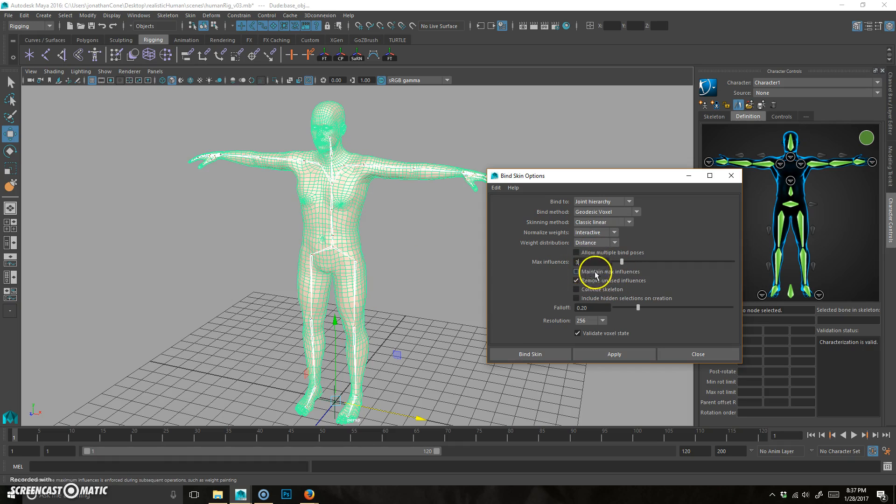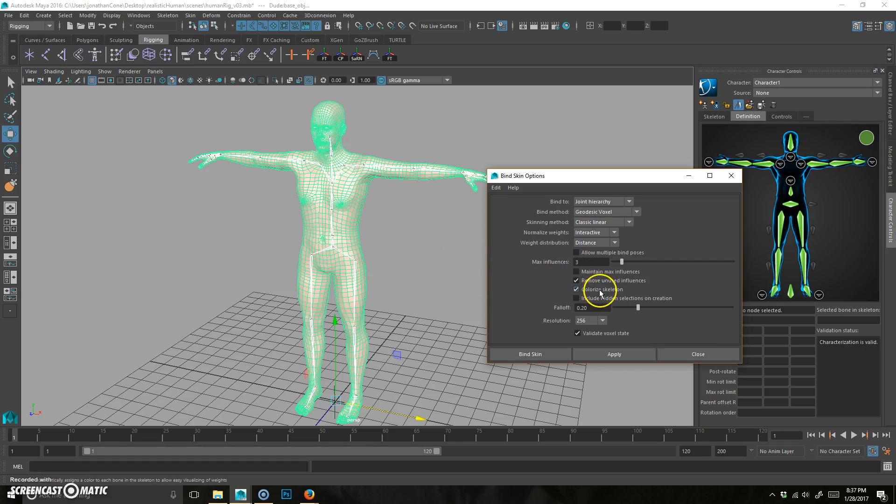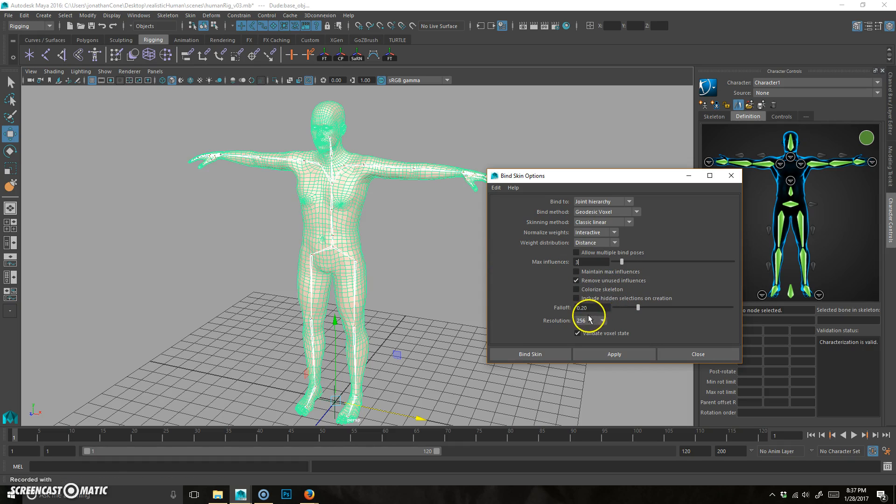Turn off maintain max influences. That's just going to cause issue. Remove unused influences. That's obvious. This just makes it rainbow bright. It just changes the color of the skeleton after it's been bound and honestly affects it in no way. I don't care. You can click on it if it makes you happy.